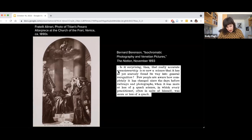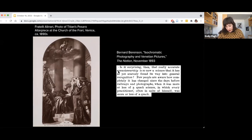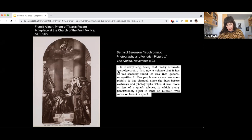Berenson's comment reveals something else as well: the tension within art history between the objective and subjective, between the precise, measurable, and scientific on the one hand, and the open-ended, emotive, and humanistic on the other. I'm not here today to tell you that art history is more one than the other, or to express a preference either way. In fact, my view is that it is the productive tension between these two poles that characterizes the discipline.